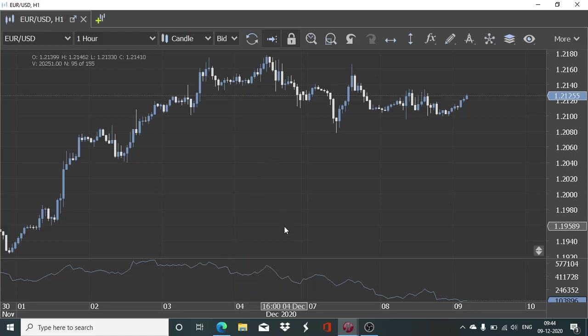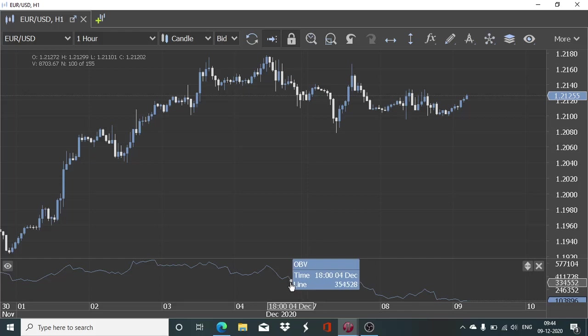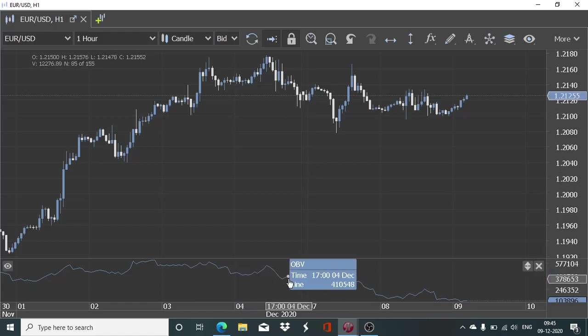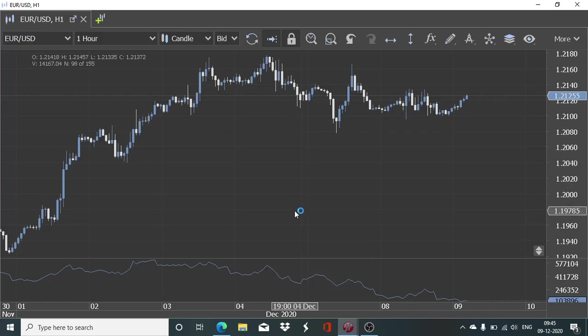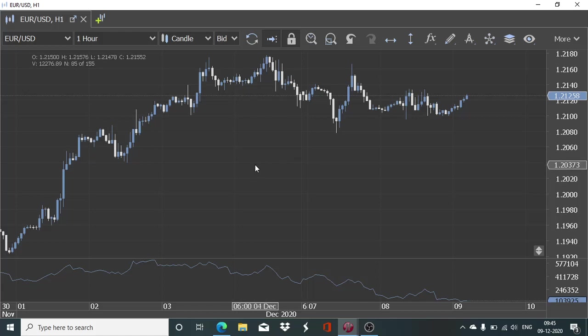Here you can observe that whenever the price action is on the lower side, that period's volume data will be deducted from the prior OBV. And as a result of that, this plotting you can see is declining whenever the price is falling and it pays attention to the volume for any particular time period. As a result of that, we will have a good idea whether the buying is happening or whether the selling is happening in a significant manner, or if it is just simply the low volume move where not much participation is there and the price momentum might not sustain.